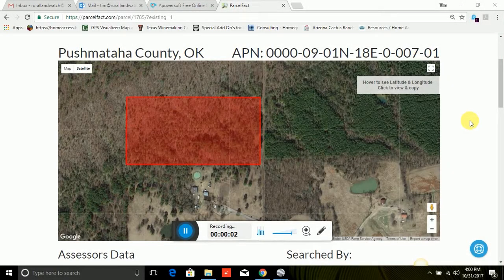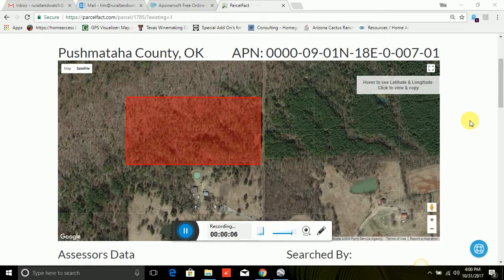Hi, this is Tim Flood from Rural Land Watch. Today I'm going to make a brief instructional video and show you how to find the parcels we have for sale using KMZ files on Google Earth and Google Maps.